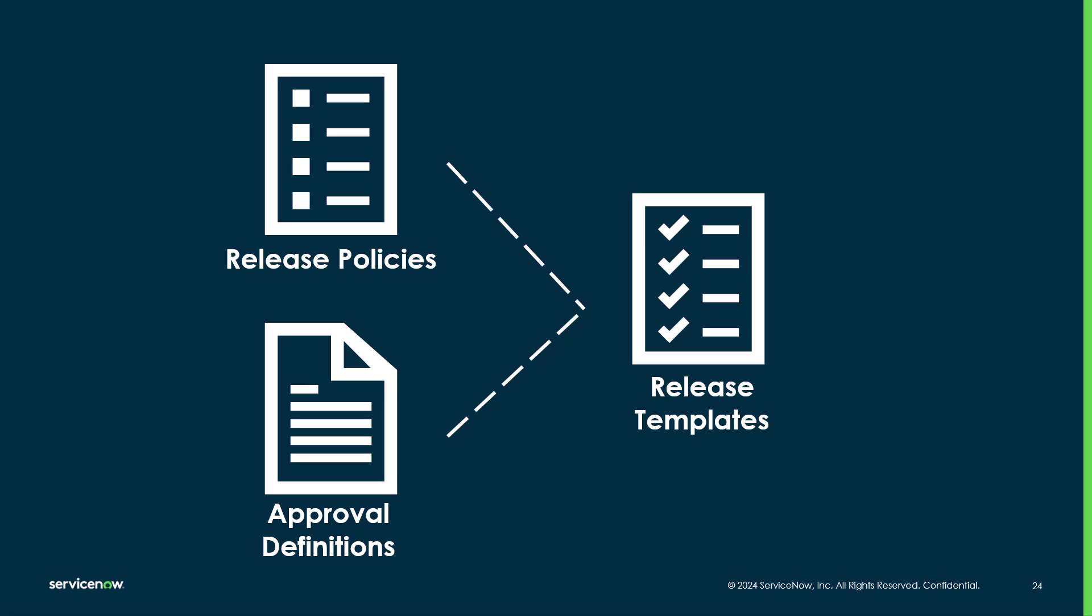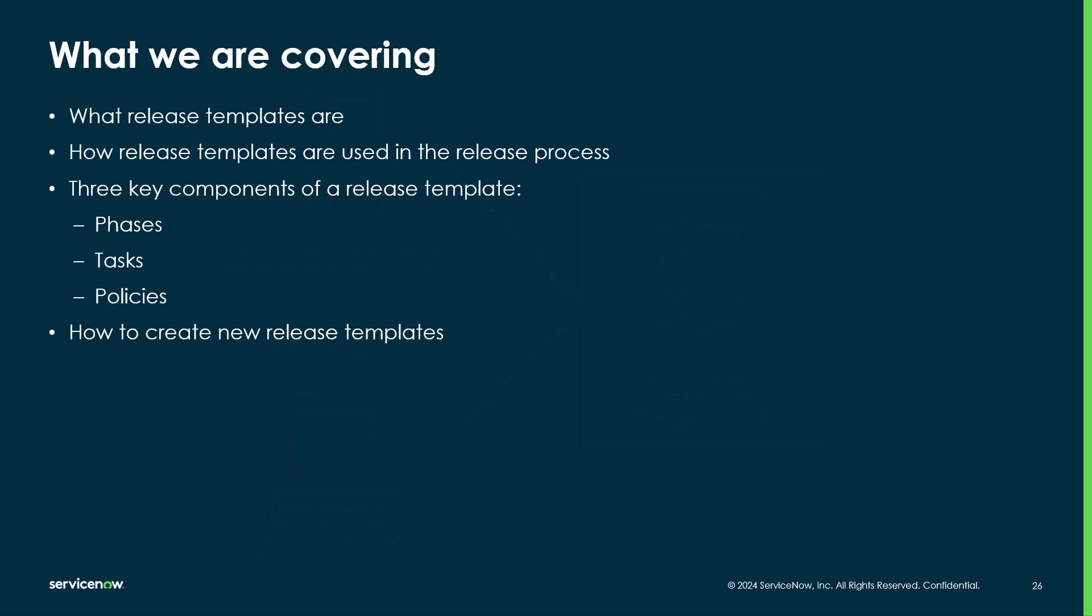In this third video, we'll bring these all together by creating a release template. We'll be reviewing what release templates are, how release templates are used in the release process, the three key components of release template, and how to create new release templates. Let's get started.